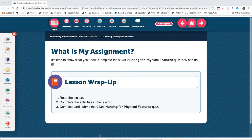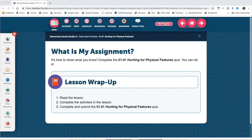This video is going to show you how to use the bookmark tool inside your lessons. We're going to pretend that I am just finishing up lesson 1.01 and I am done working for the day, so I want to bookmark my place so that the next time I come into this course it's easy to find where I need to start.